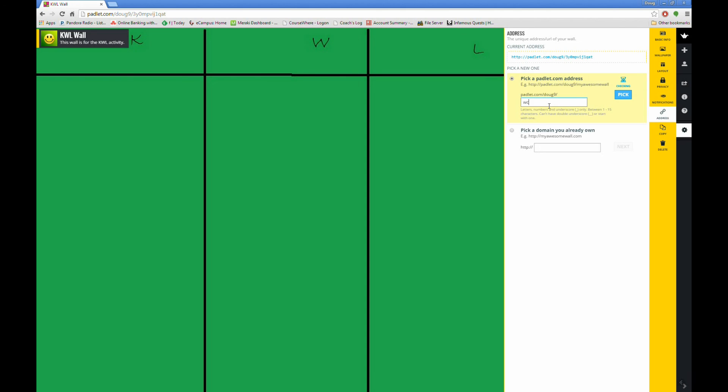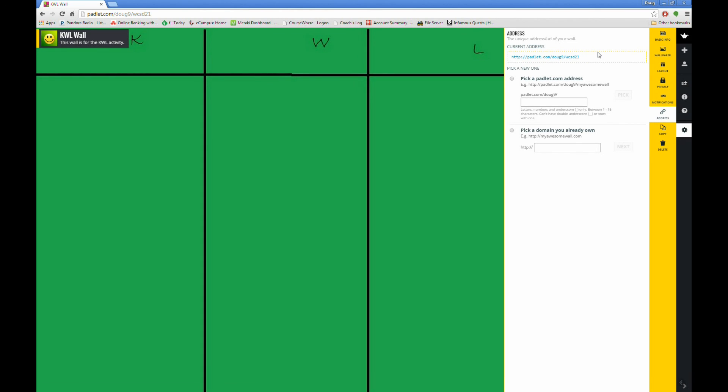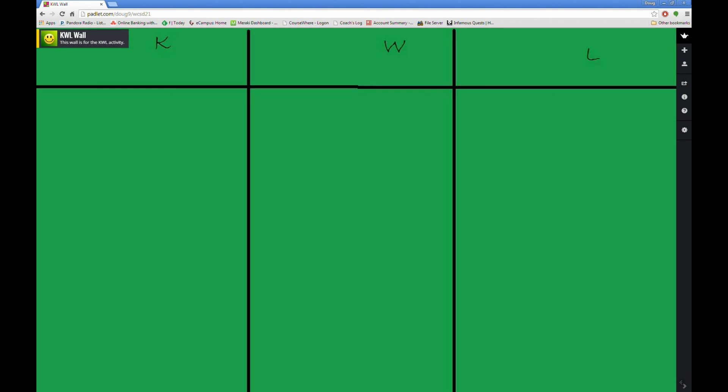I can see right away whether my choice is available. If it is, simply select Pick. The current address will be changed at the top of the window, indicating that you have successfully set a new address to your wall. This is what your students will visit when accessing the wall.